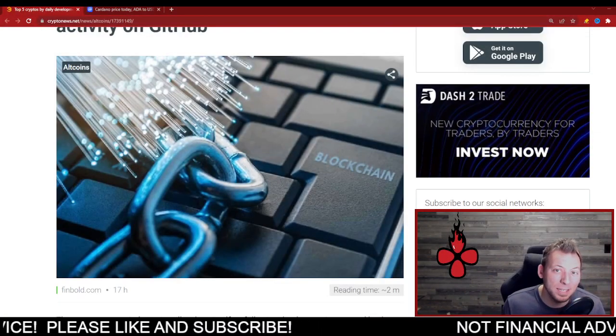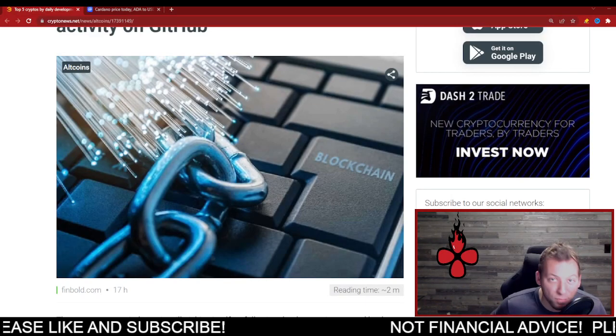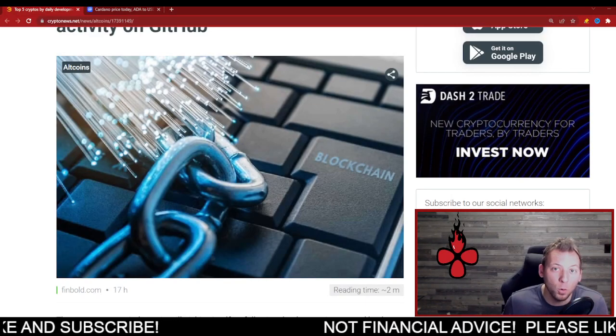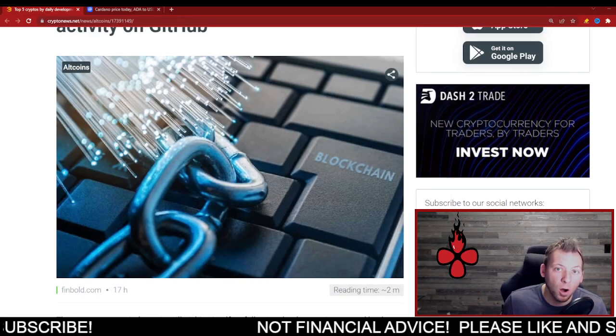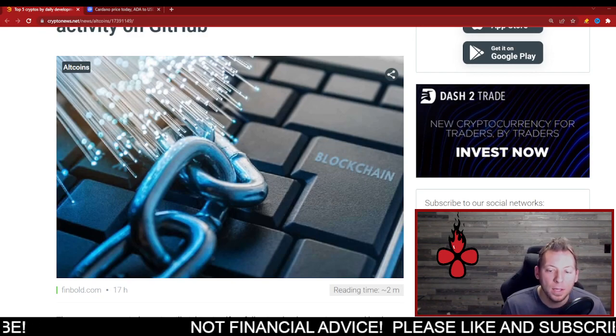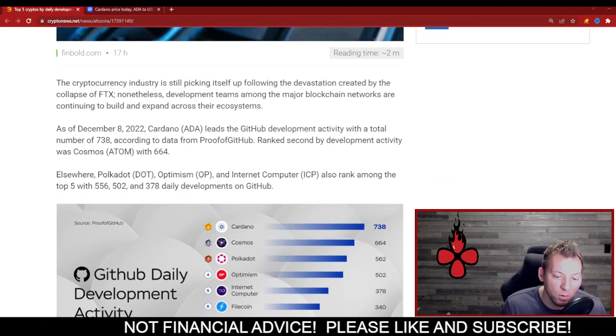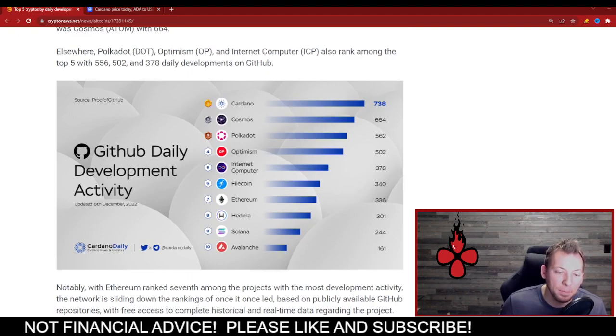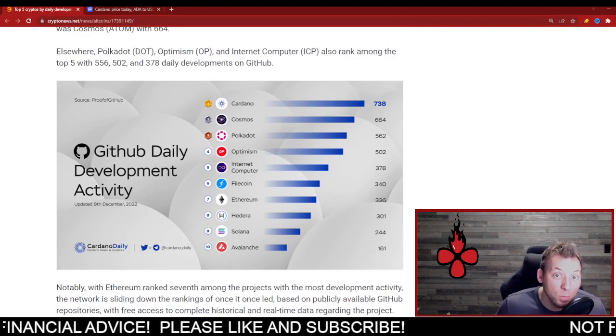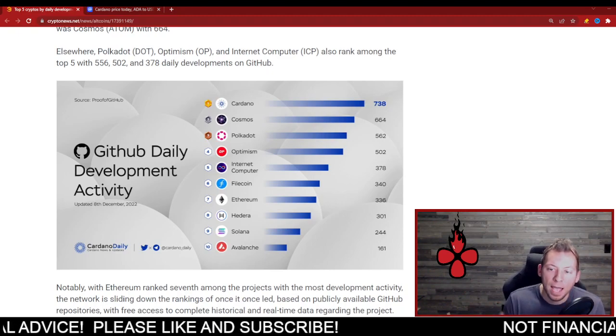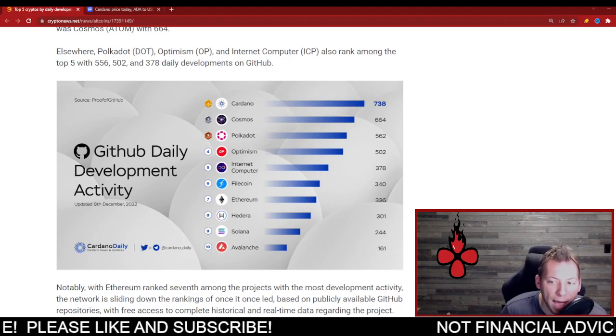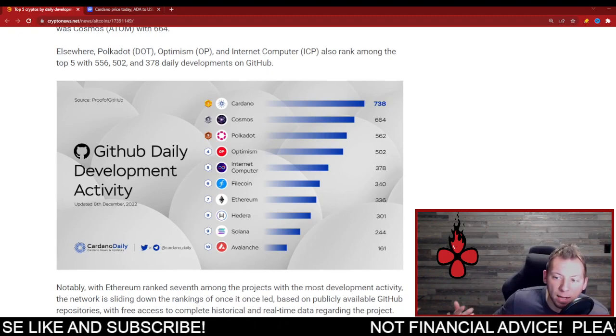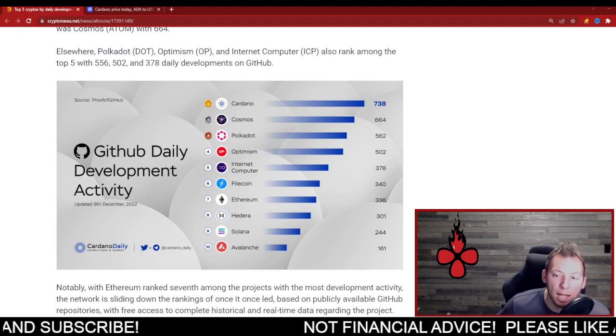We look at these GitHub daily development reports fairly often because it shows what chains are actually having active development. And once again, Cardano crushes it. So this is from December 8th of 2022, which is yesterday, obviously. And Cardano leads the pack again in daily development, and it's really not that close.